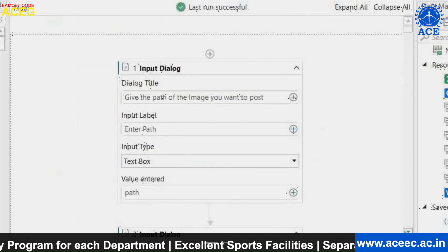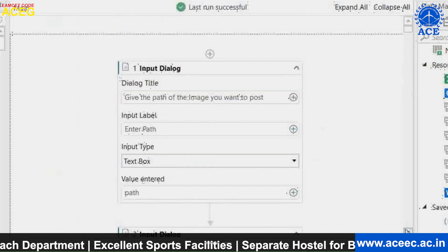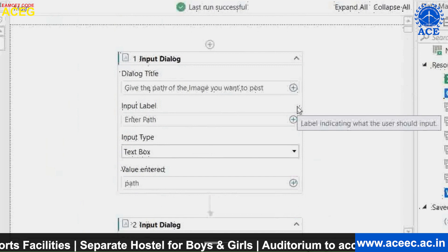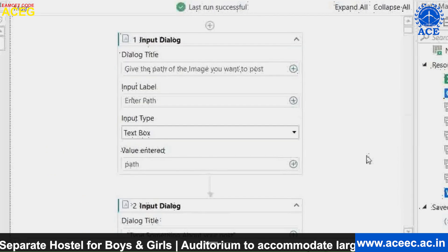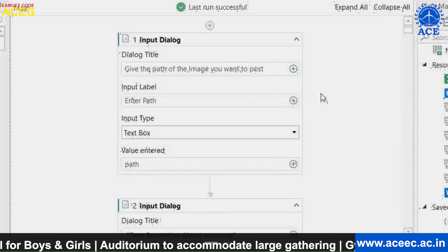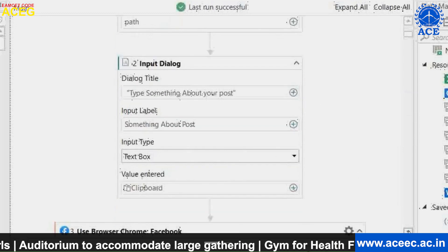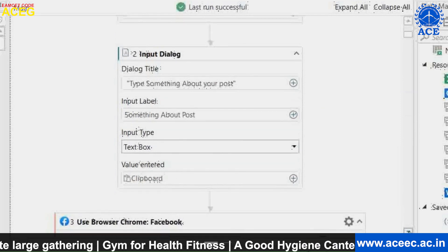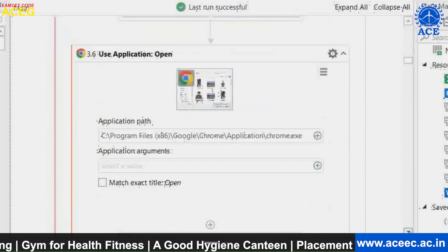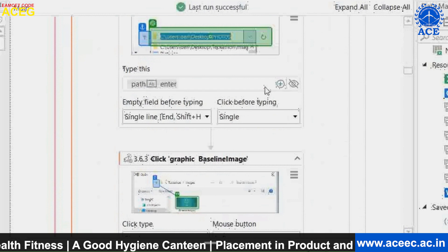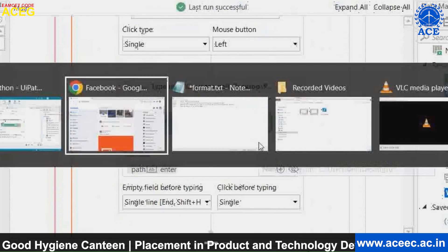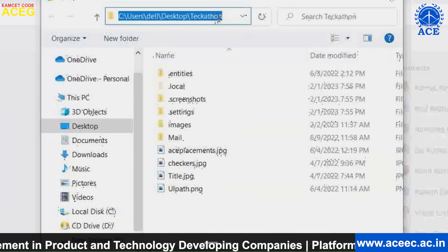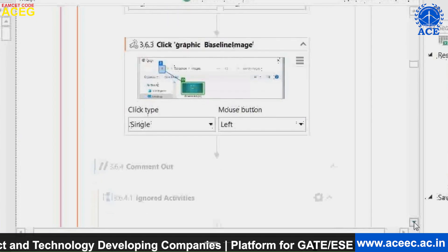Now we will see what exactly happens in our project. The first step is the Input Dialog activity, which takes input from the user and stores it in a variable. In this input activity, we take the path of the image the user wants to post, and in the next activity, we take the caption. These two values — path and caption — are stored in two different variables and will be used later. The bot will automatically type the address we gave in the starting activity.